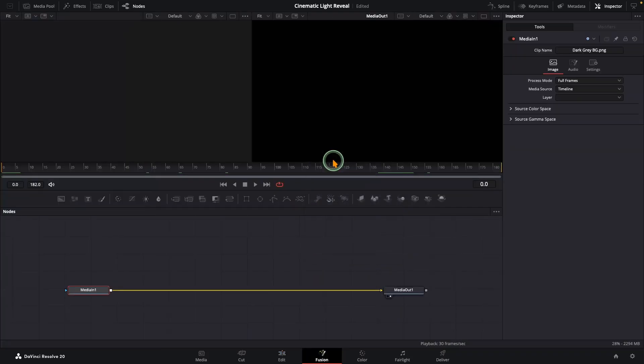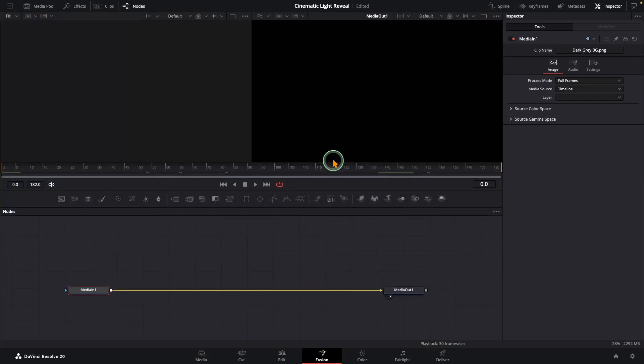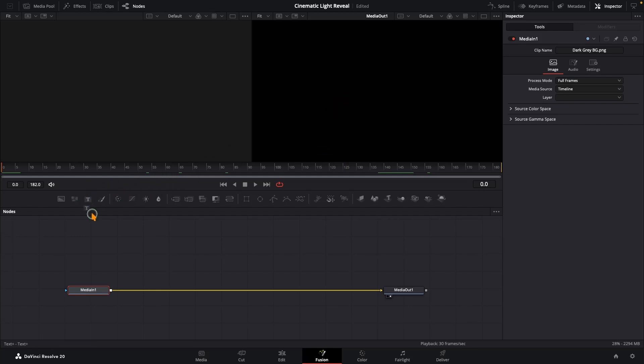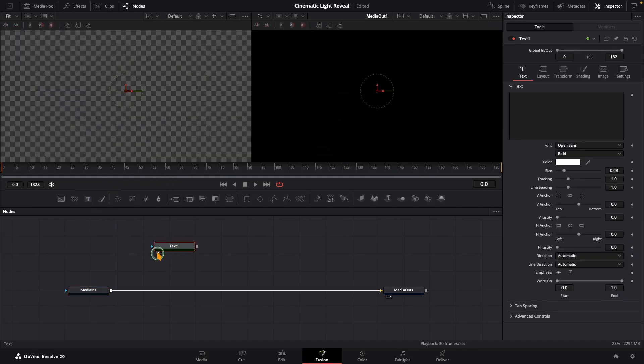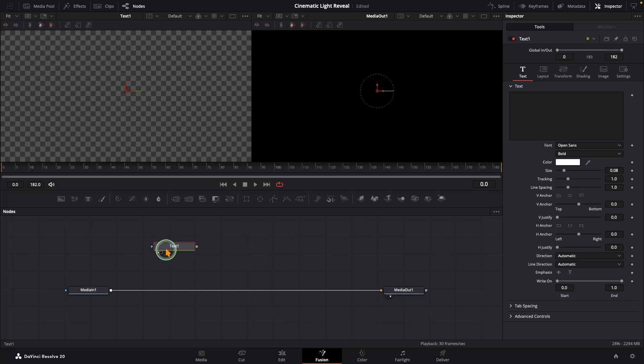First, right-click on your clip and select Open in Fusion. For this effect, it works best if your footage or image has a dark background. Next, grab a Text Plus node from the toolbar, send it to the left viewer so we can see what we're working on, and type in your text.